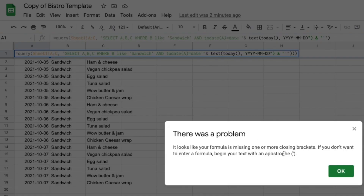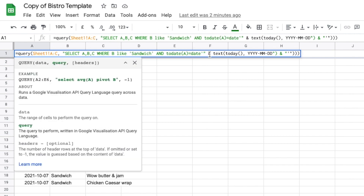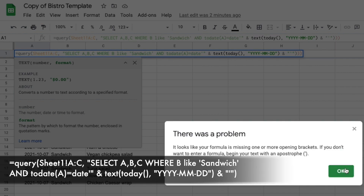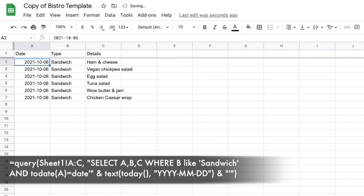There was a problem — looks like the formula is missing something. Let's figure out where I made the error. Going back through the formula: the TEXT function needs an open double quote before the format string. Problem solved. And now we have too many brackets — let me fix that. Return. There we go.